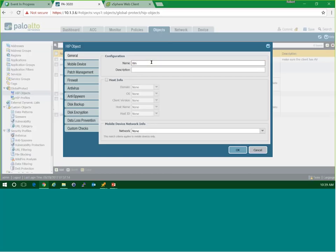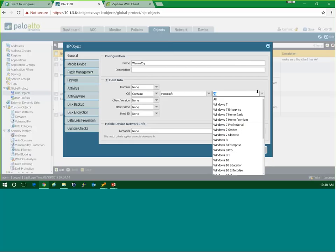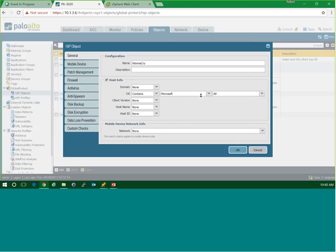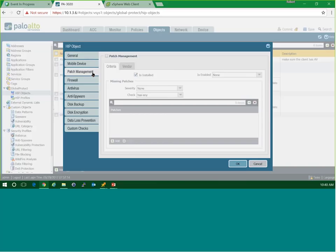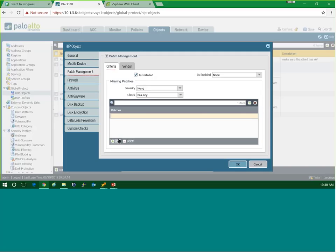So we can create a HIP object called WannaCry. We're going to say this is only relevant to Microsoft machines, so we come down in host information and select Microsoft. If we wanted to be more granular, we could pick different OS versions. In our HIP object, we're specifically talking about patch management — we want to know that it's patched. We'd click the Enable button to turn on the patch management feature, and down in the Patches box we add our particular patch. That patch is KB4012212 for a Windows 64-bit Service Pack 1 machine.